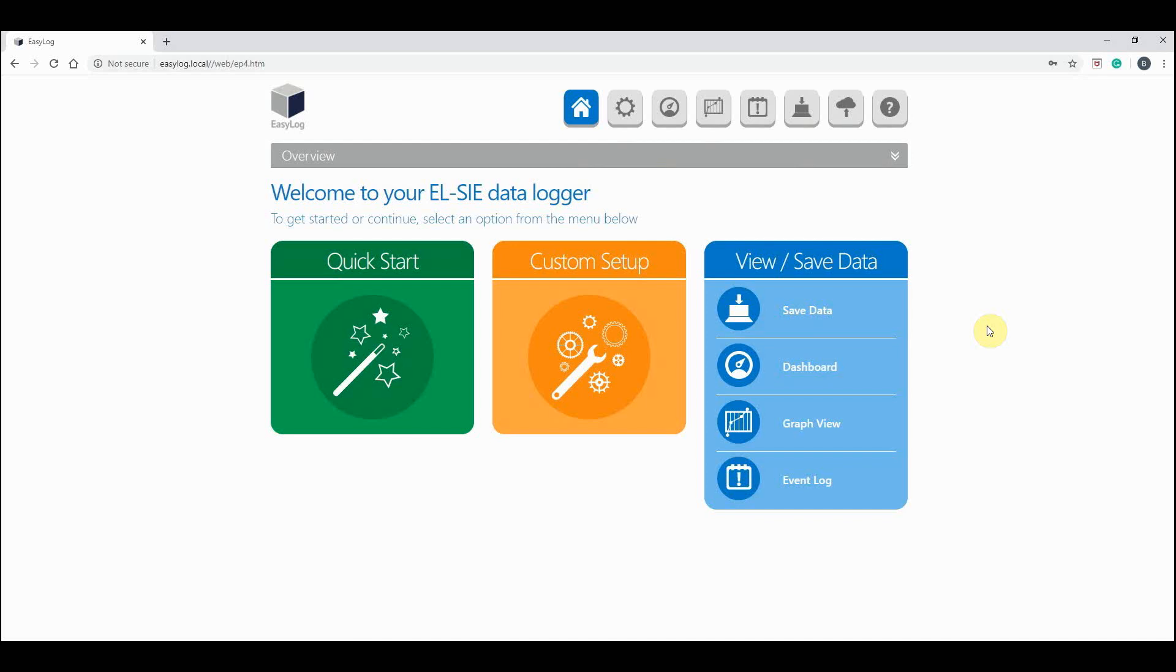By pressing the save data option, the software will download all your readings to your PC in a CSV file. But to start with, we will explore the dashboard.